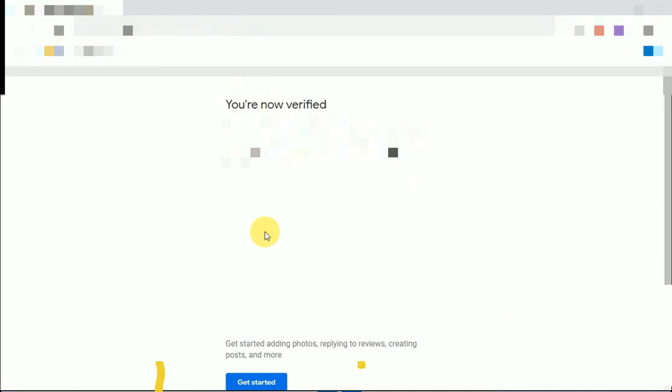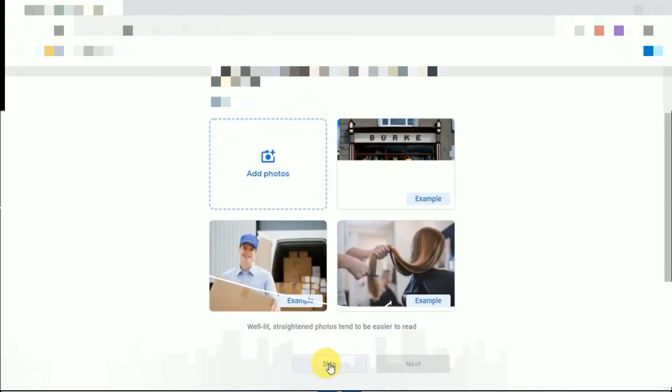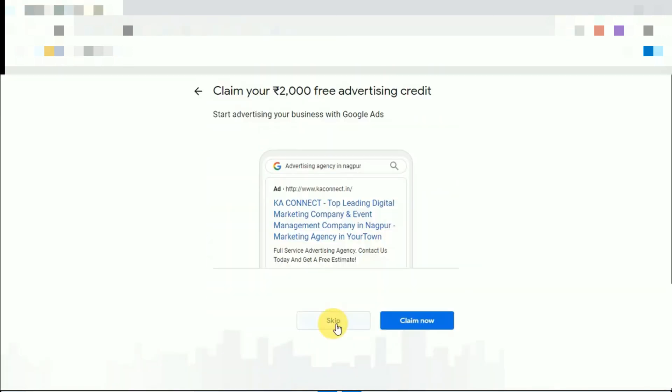At the bottom side you will see the get started button. Click on it. Now here press the skip button. Again press the skip button.